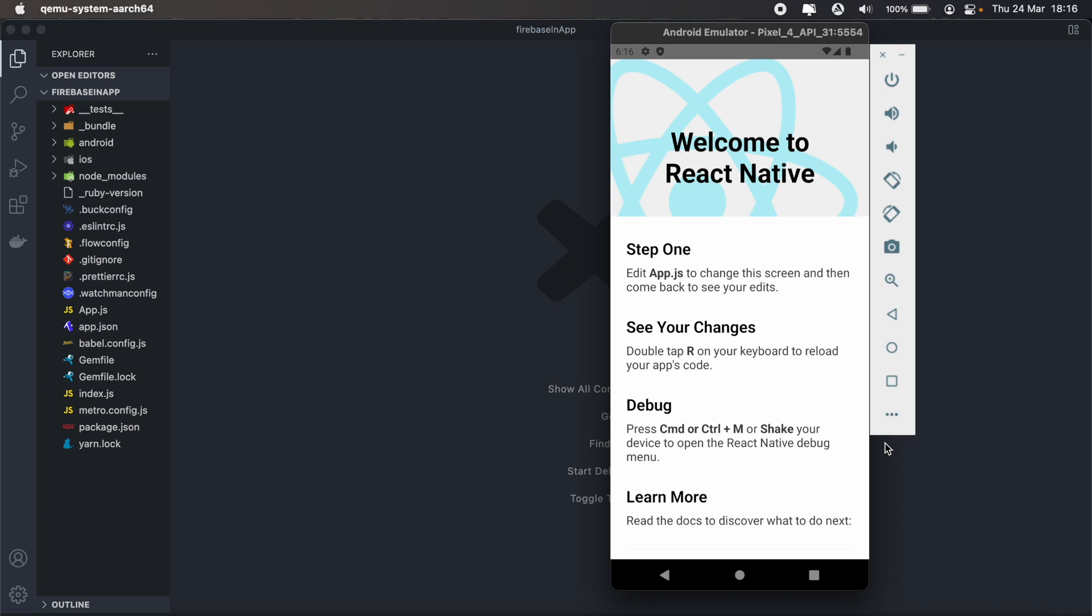Let's say you have a promo for a certain product coming up. You can use in-app messaging as a tool to keep your users informed, and it's quite easy to set up too.